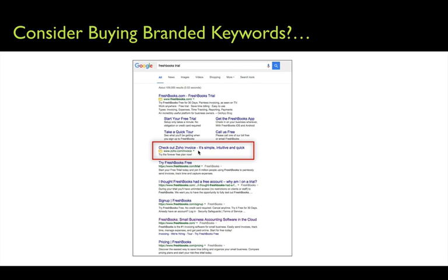Remember that Google is motivated by revenue. All search engines are motivated by revenue, and they are going to display that ad above your organic search result. So you need to be looking at whether your competitors are advertising on your branded keywords. If so, there's no question that you must buy those keywords — you must be advertising above your own competitors.